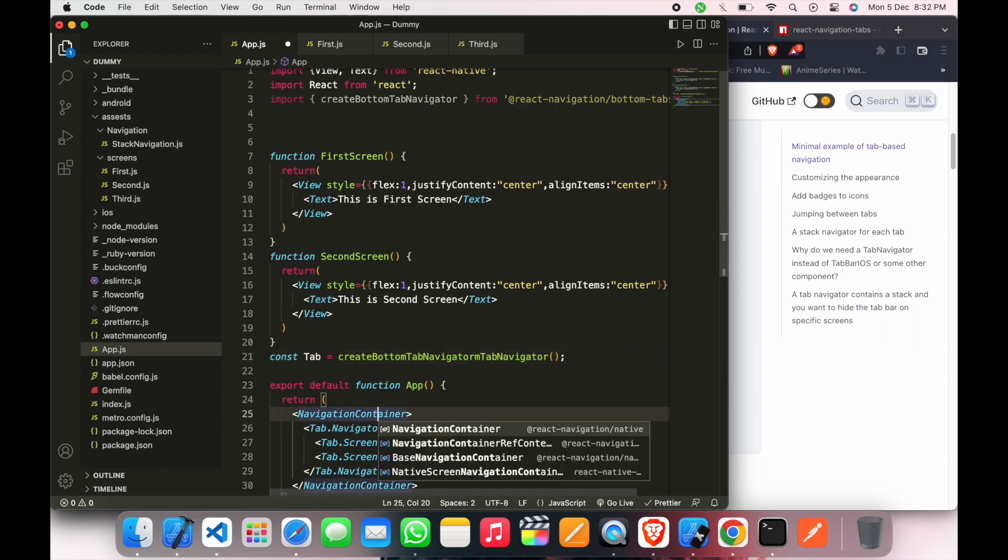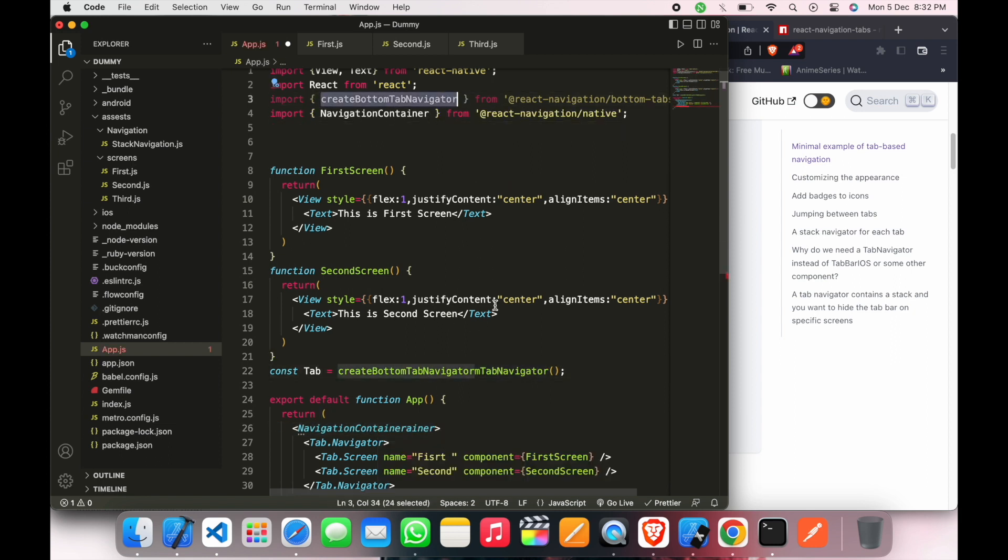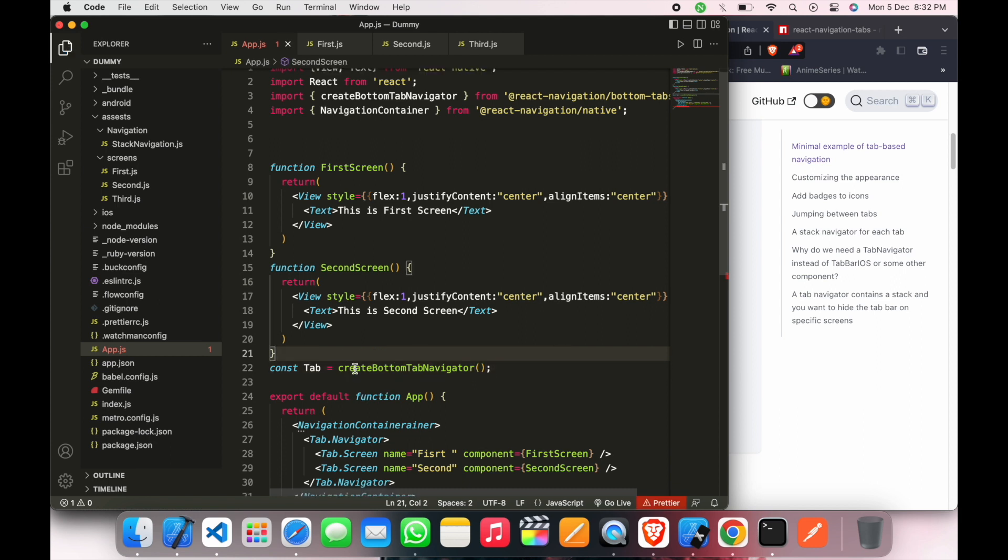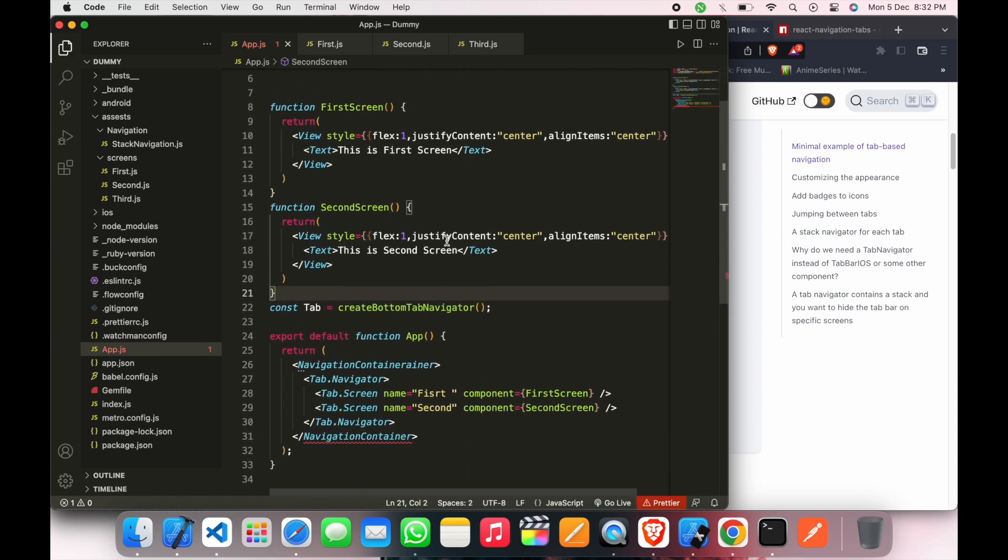And navigation container, here it is. So we just have to delete extra words. And also in navigation container.